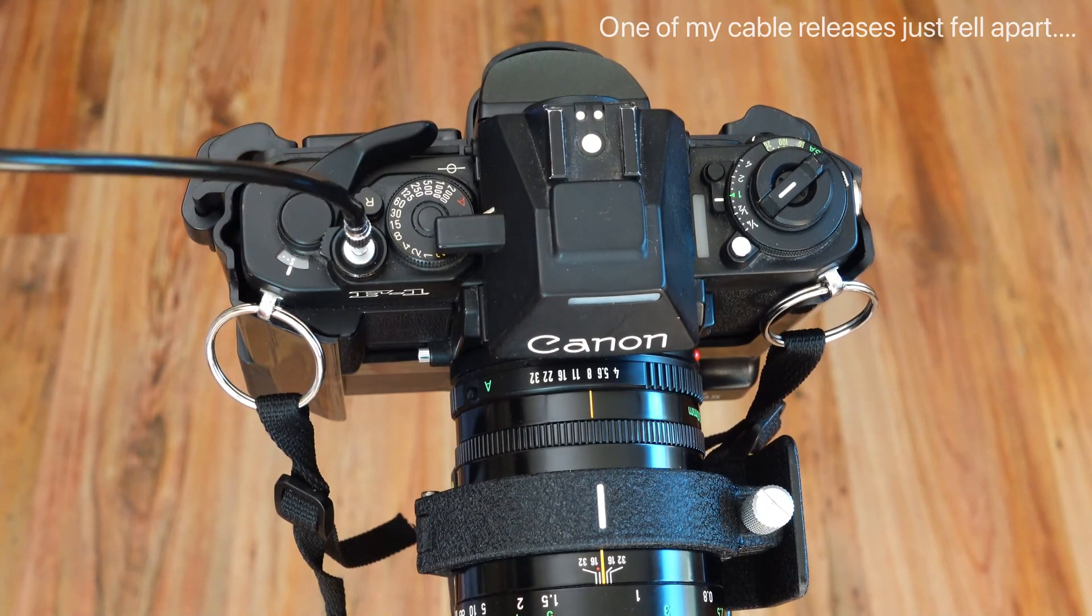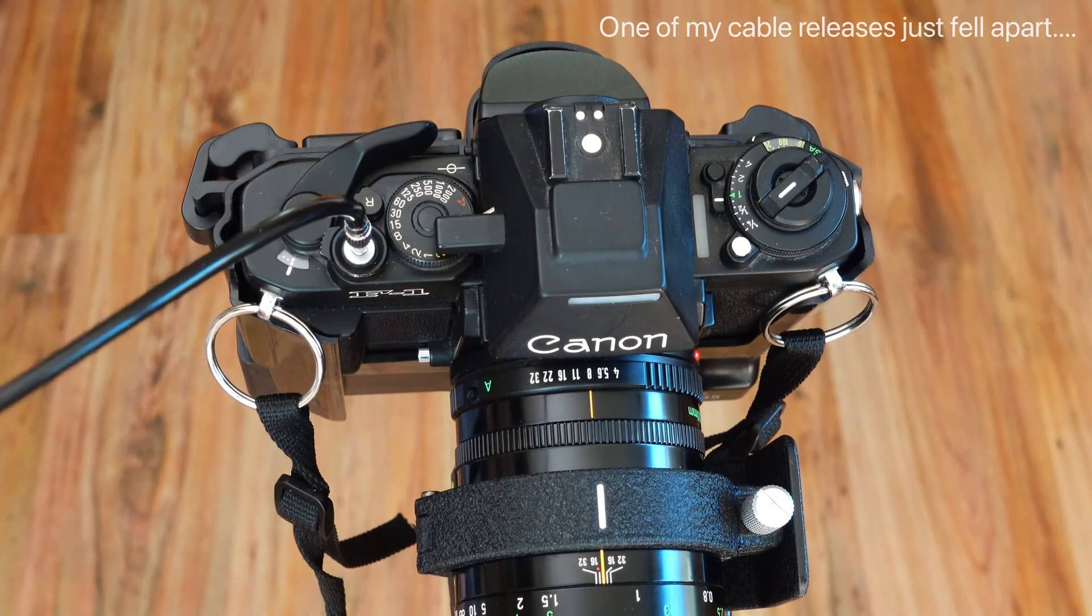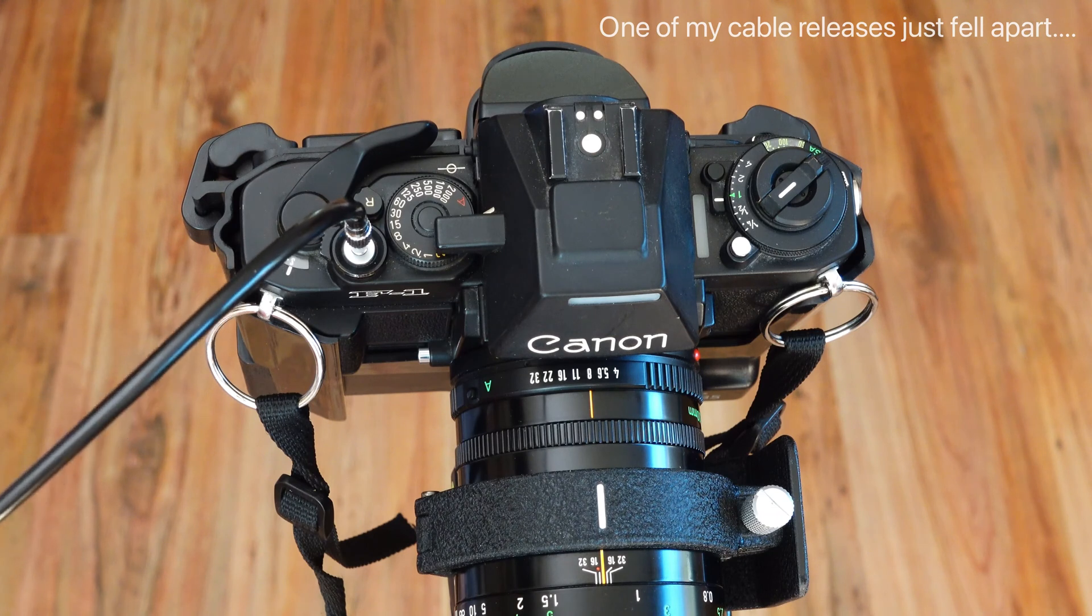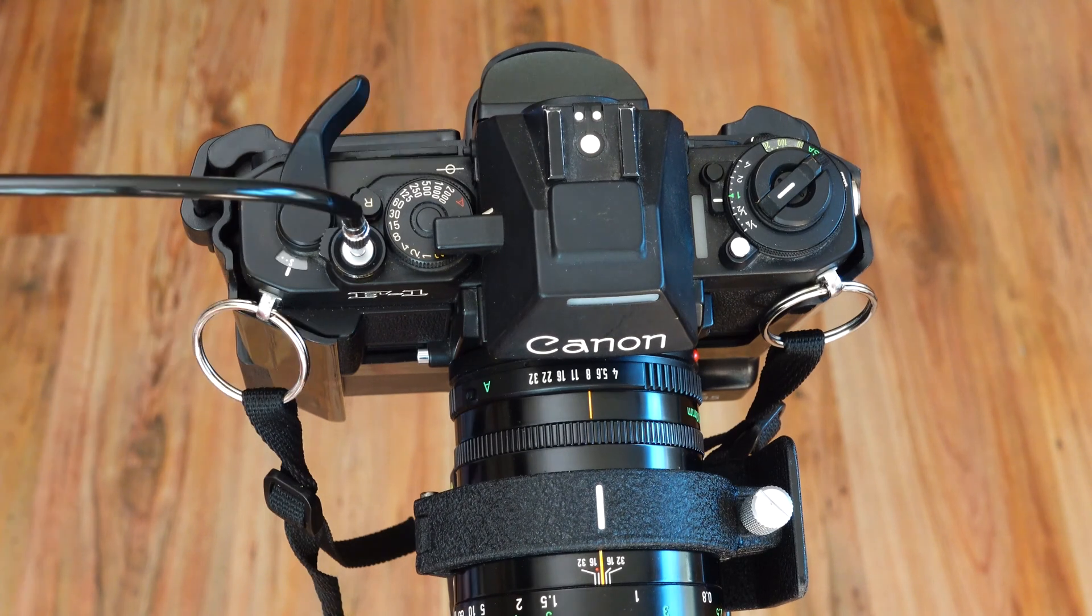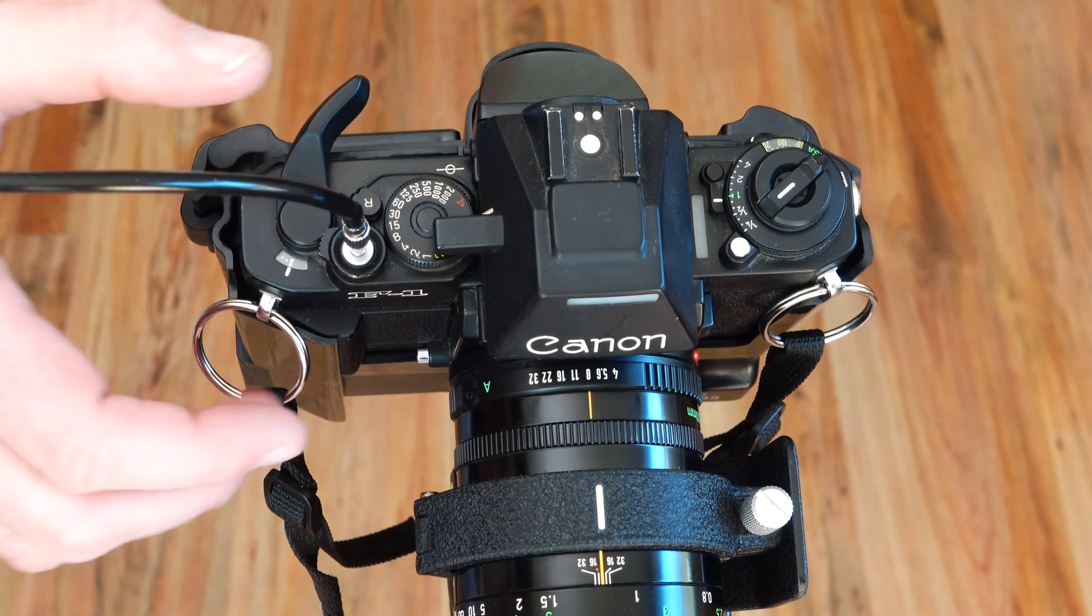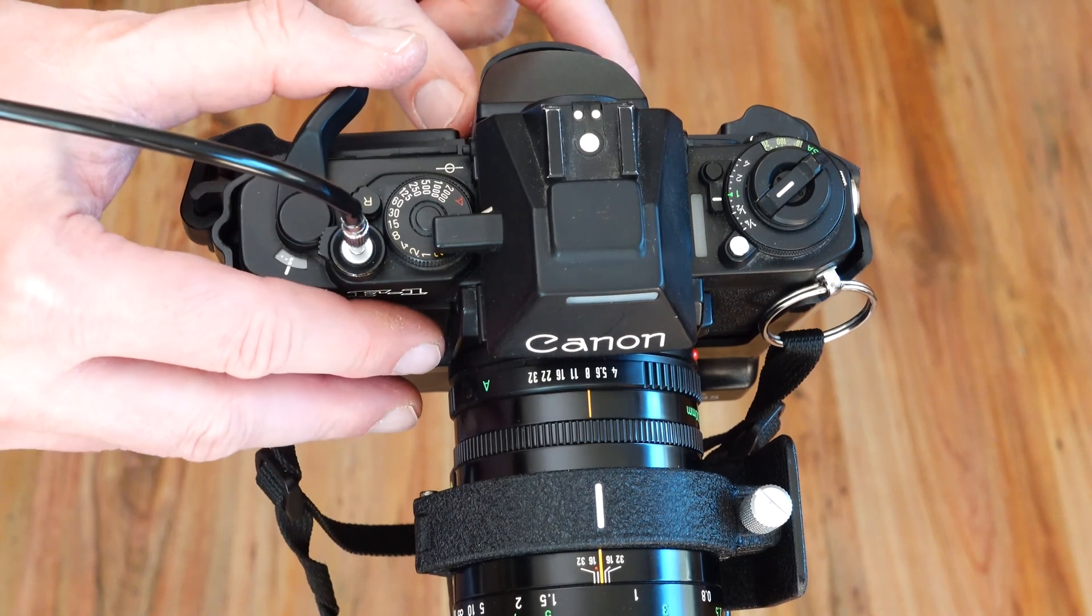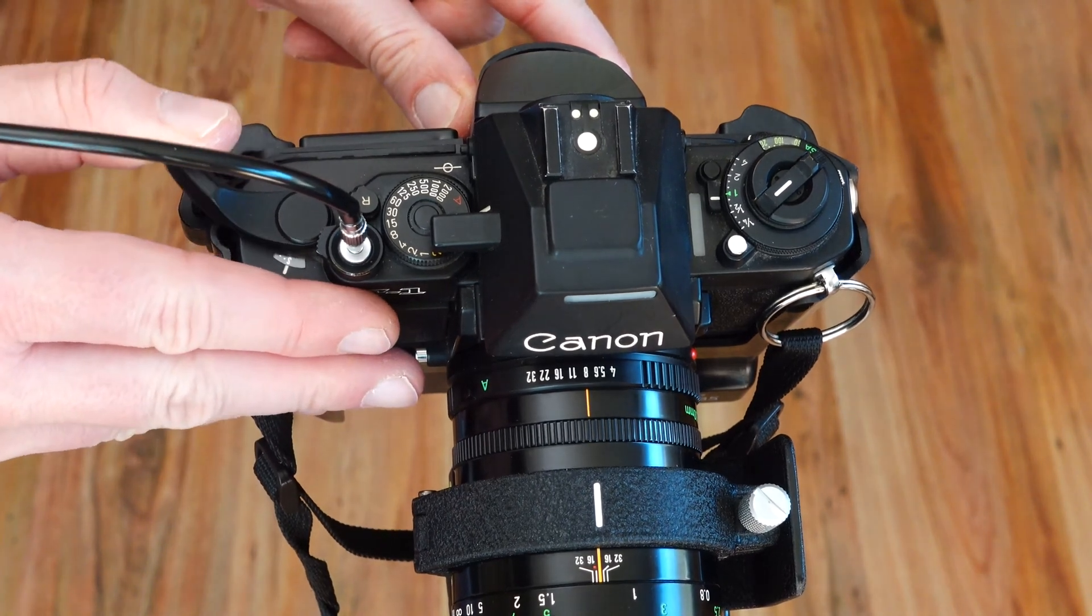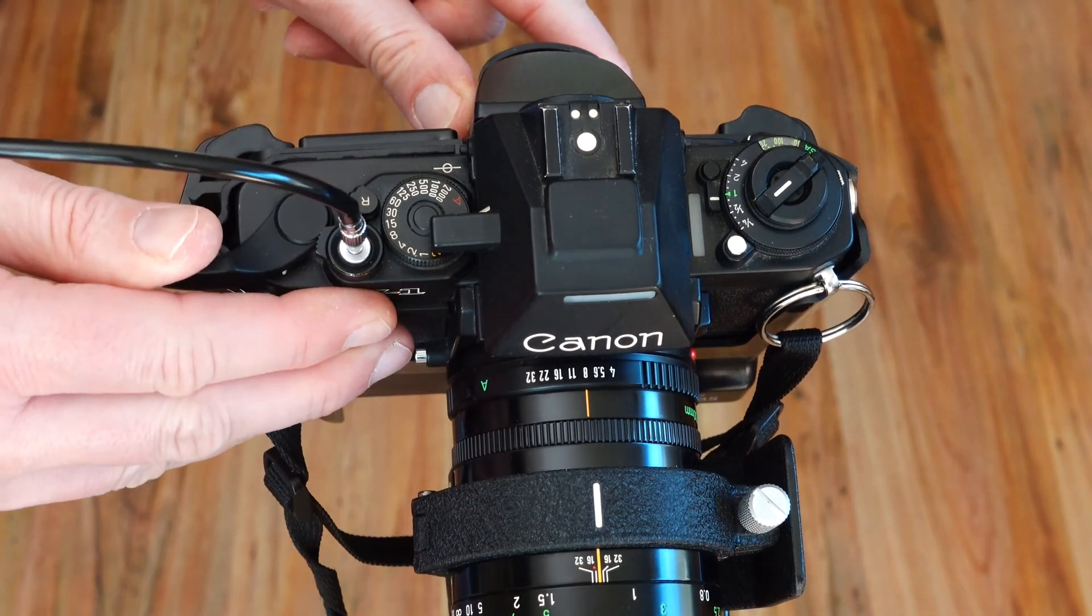One of my cable releases just fell apart. Now you have to operate the quick release lever of your camera, just as if you wanted to transport a film.